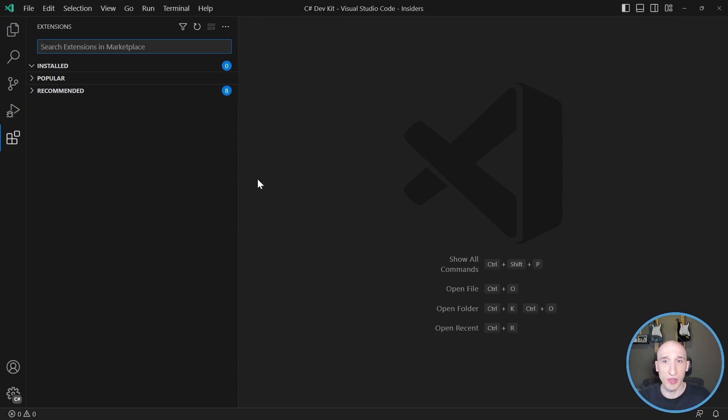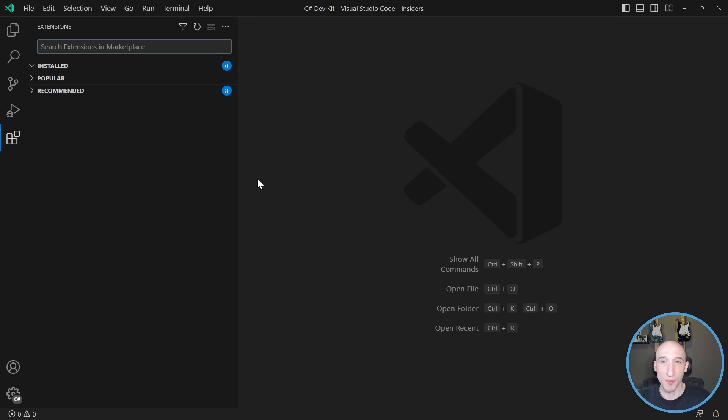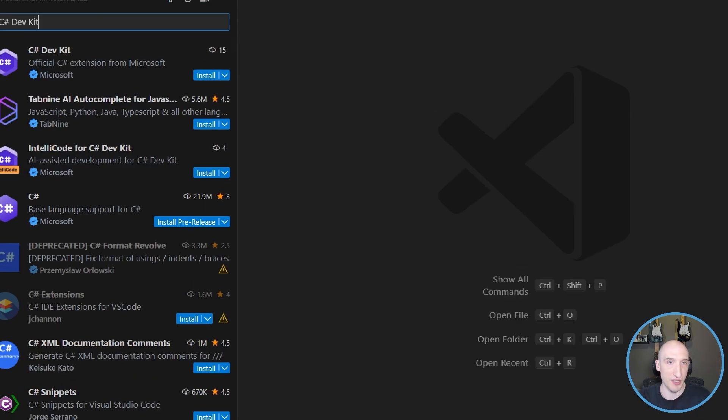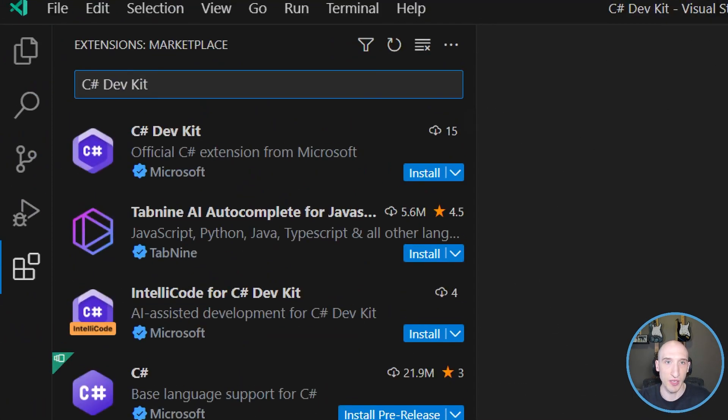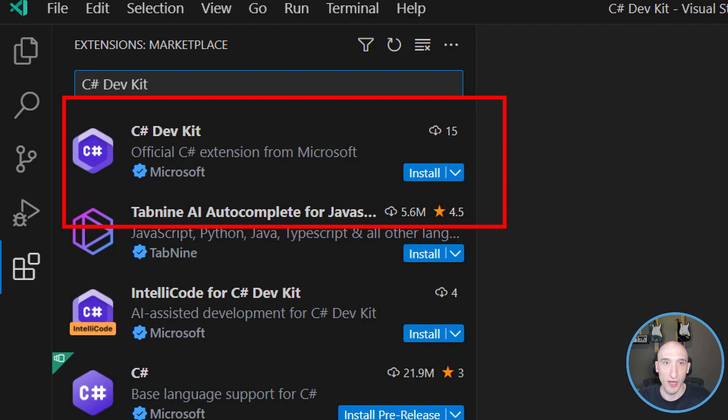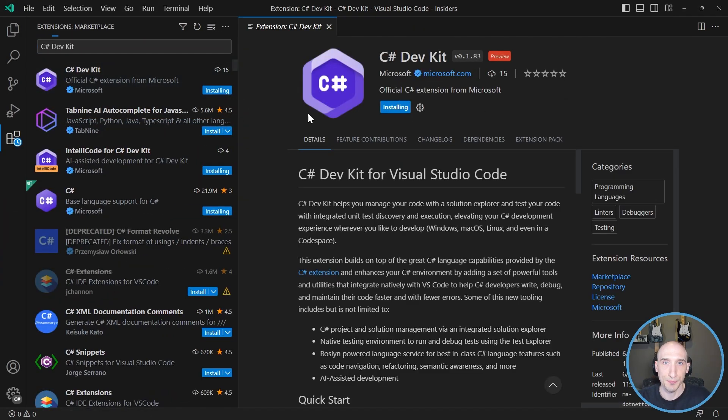So with this new extension that's come out, or suite of extensions that's come out, we have the ability to have a better .NET development experience. So let's just search for what that is. It's the C Sharp DevKit. So if you search for C Sharp DevKit, you're going to see this one right here from Microsoft. So let's go ahead and install this.